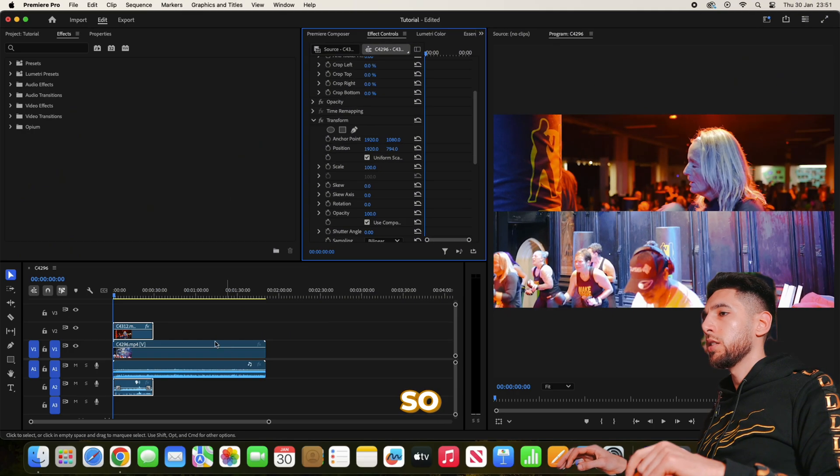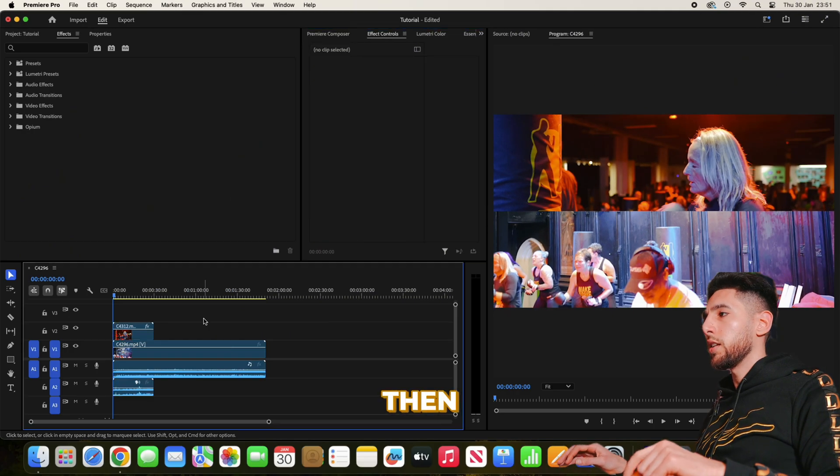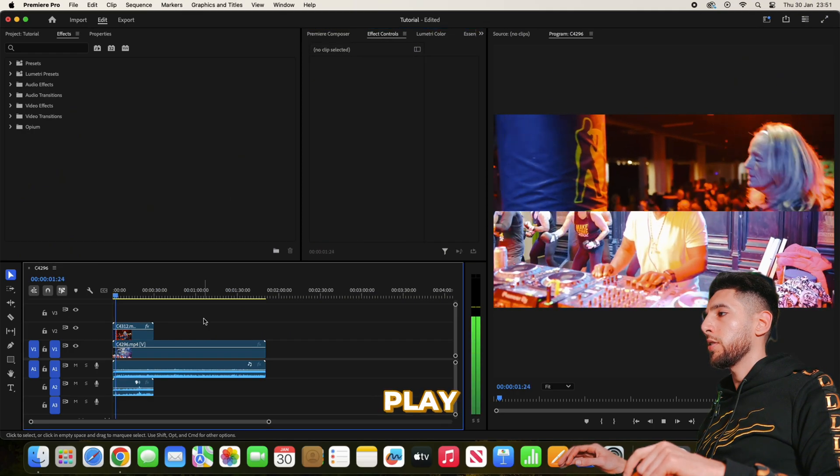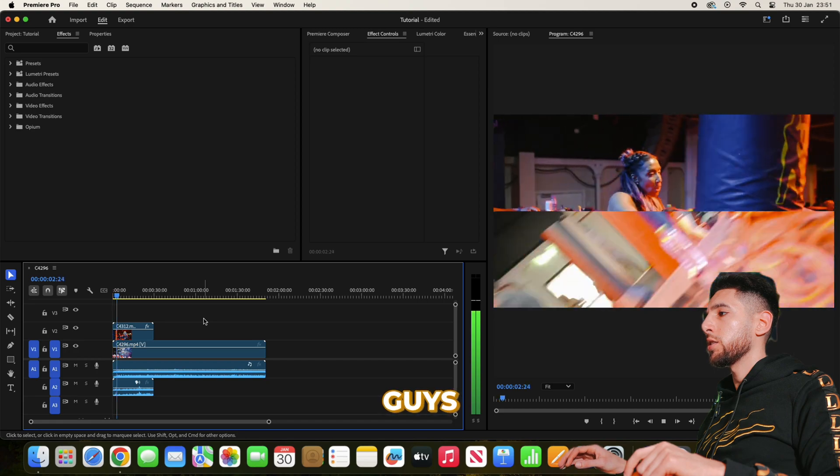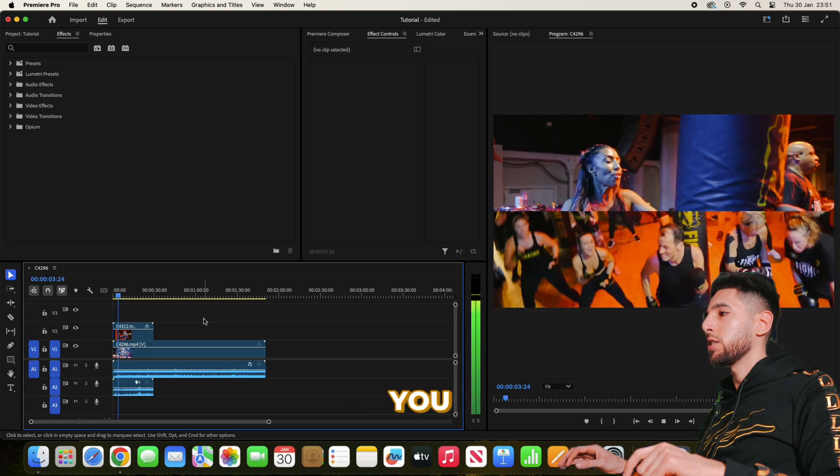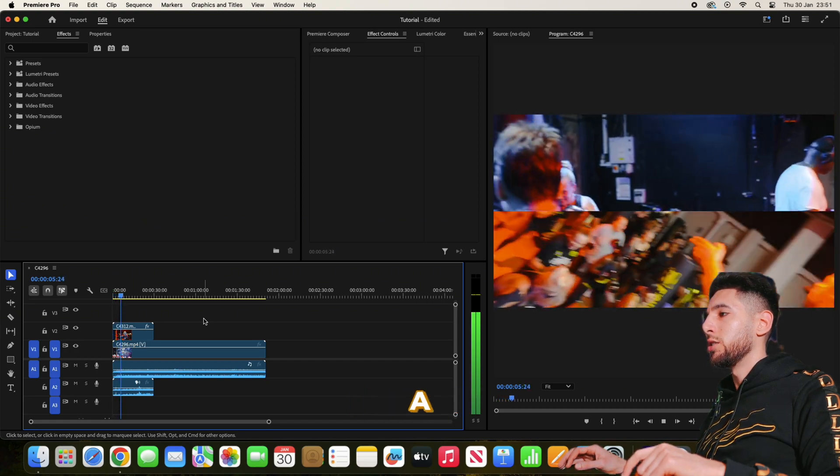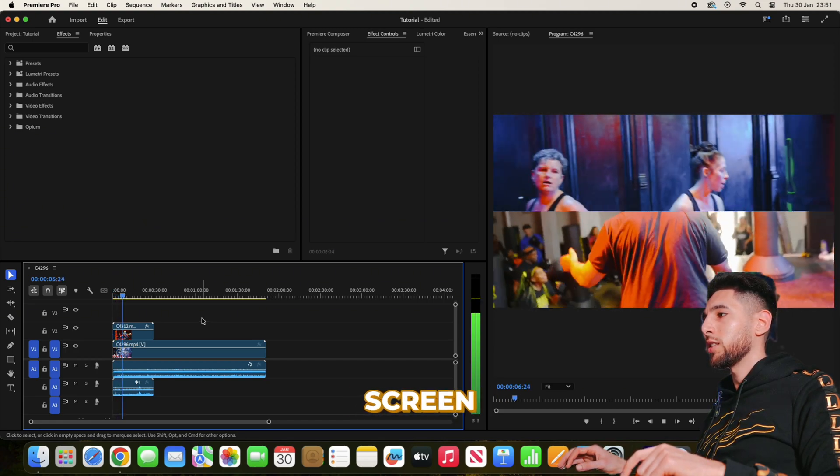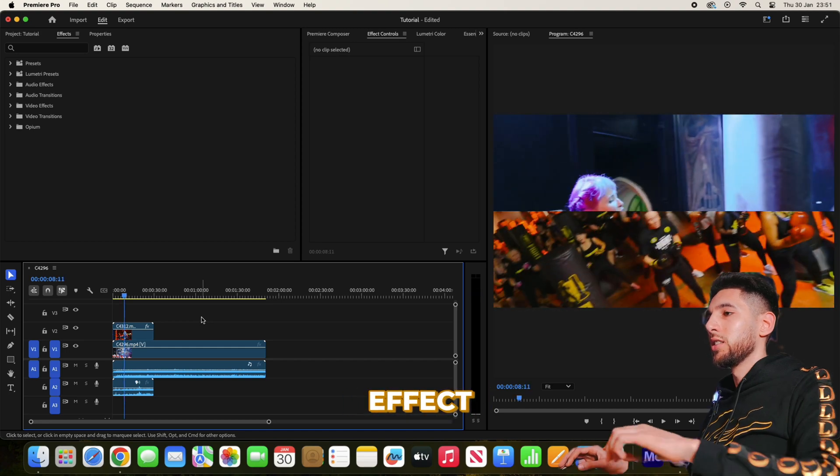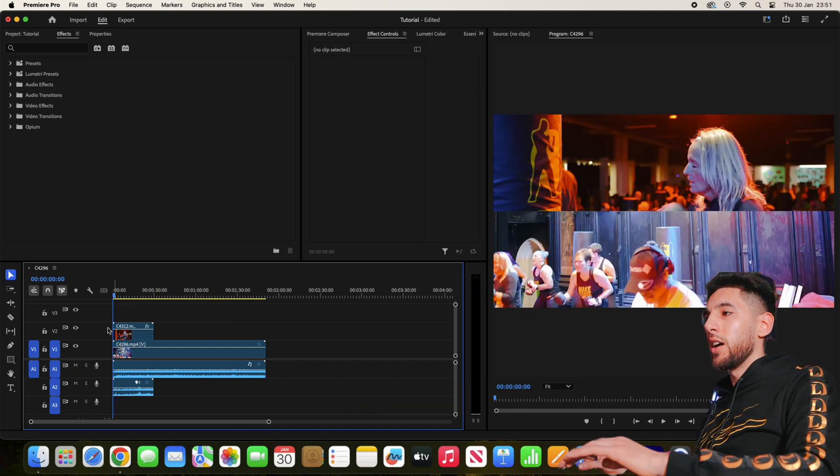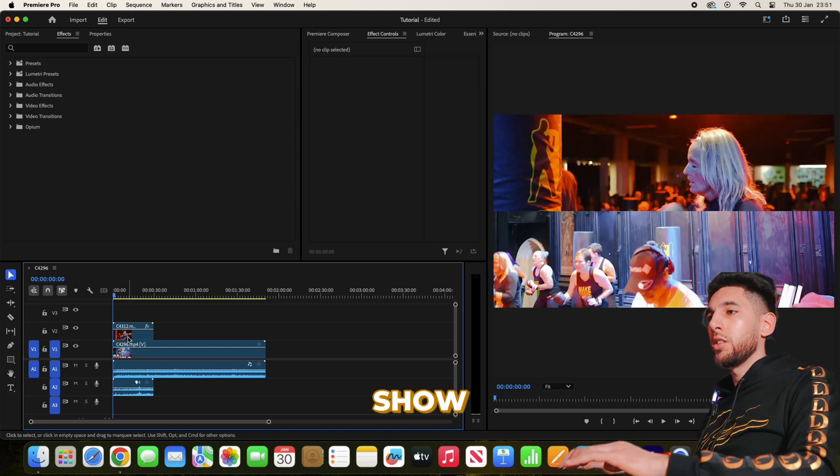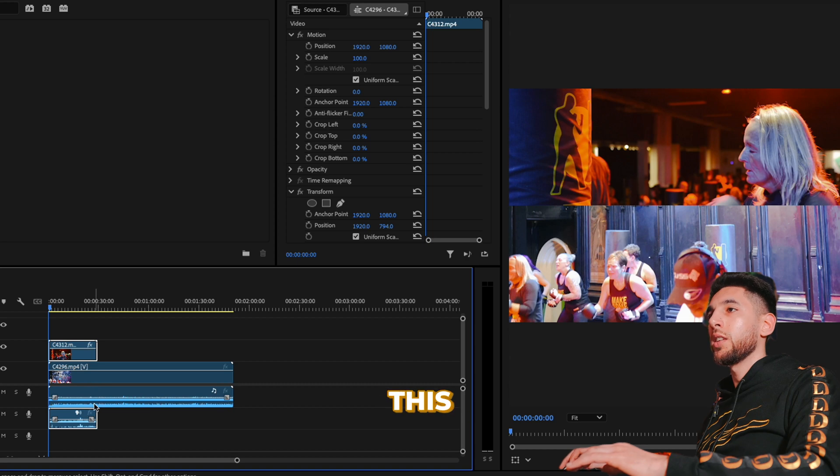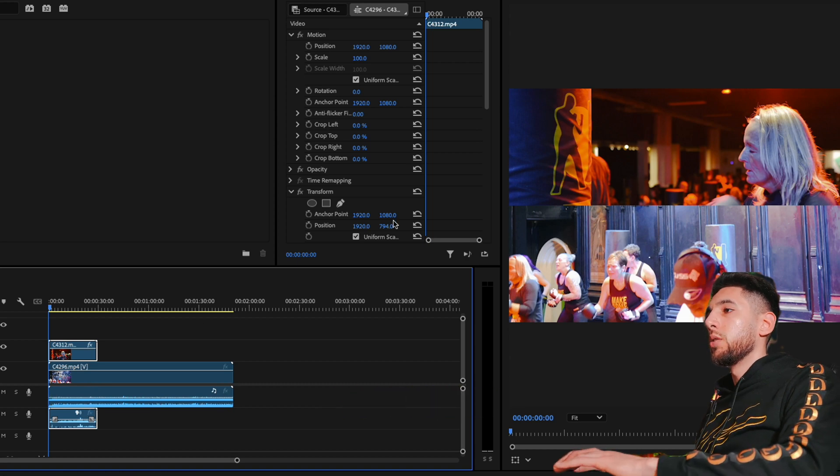Let's do a quick play for you guys. As you can see, we now have a dual screen split screen effect.